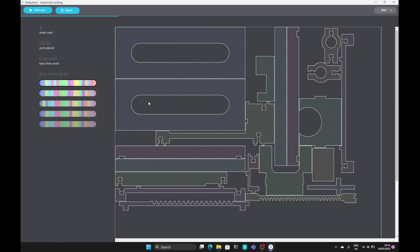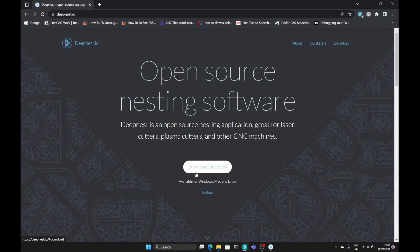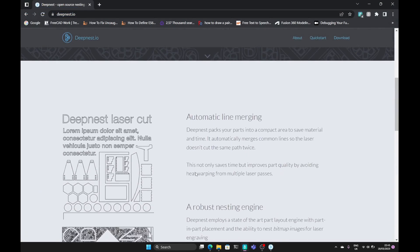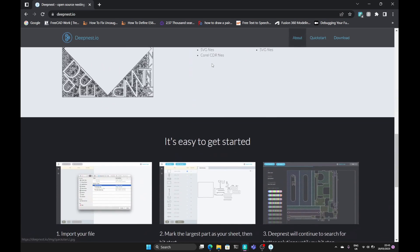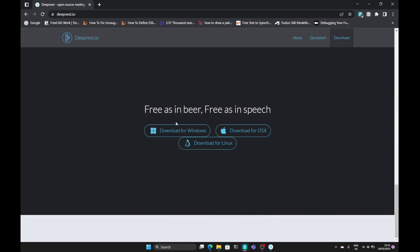DeepNest can be downloaded from deepnest.io. It's fully open source and is available in Windows, Mac and Linux.